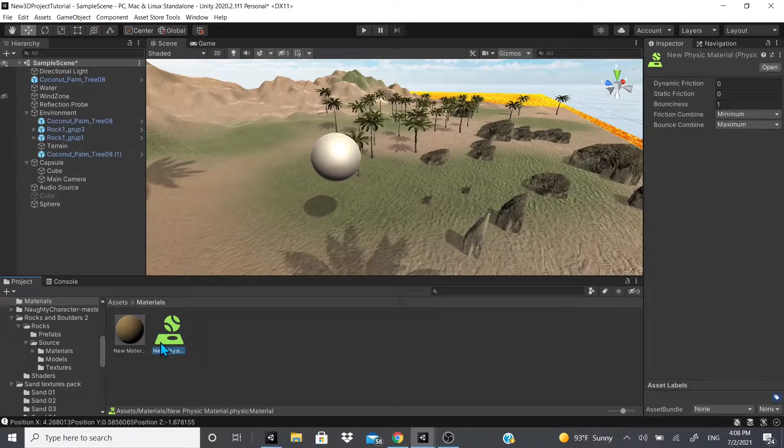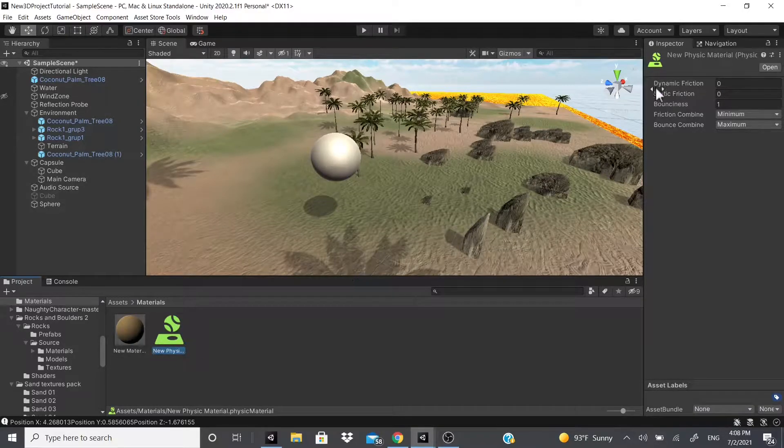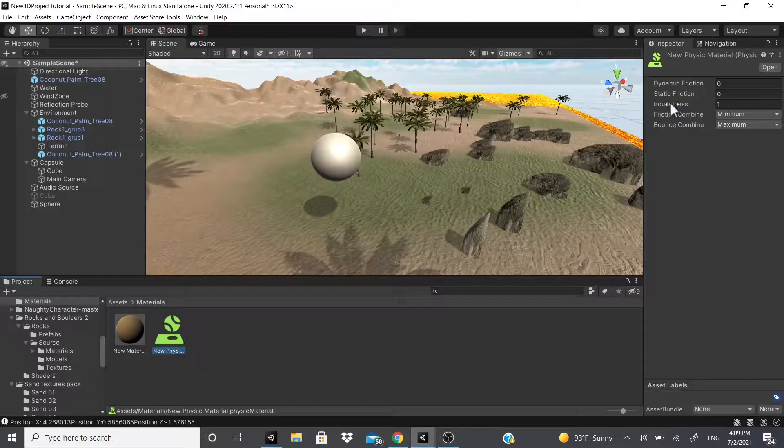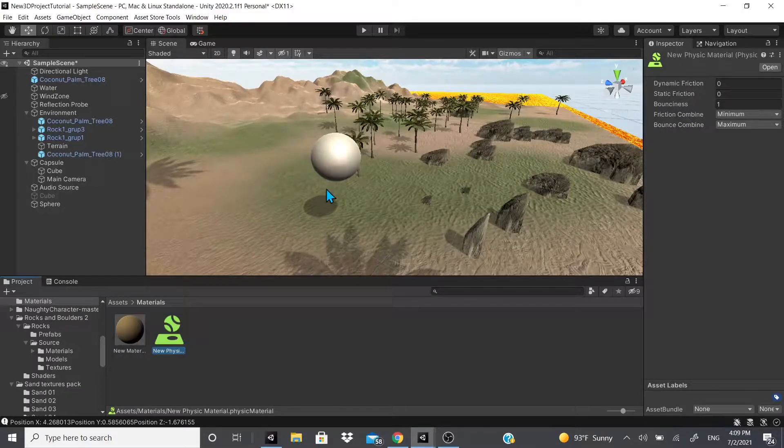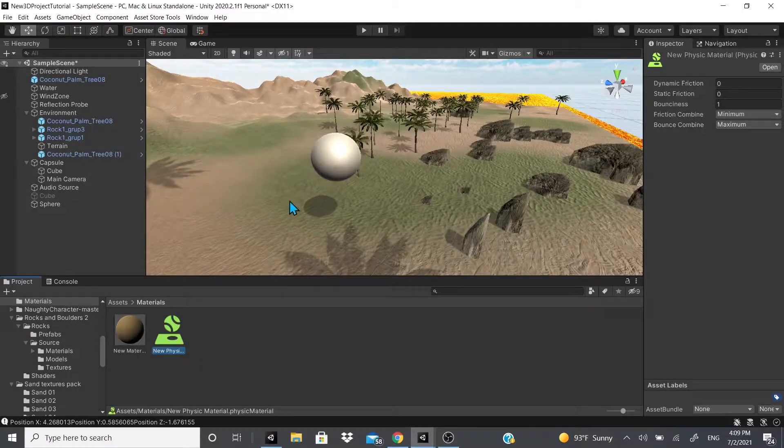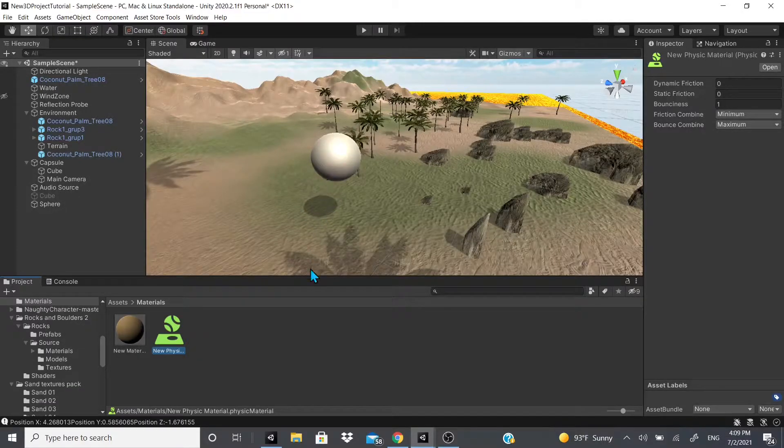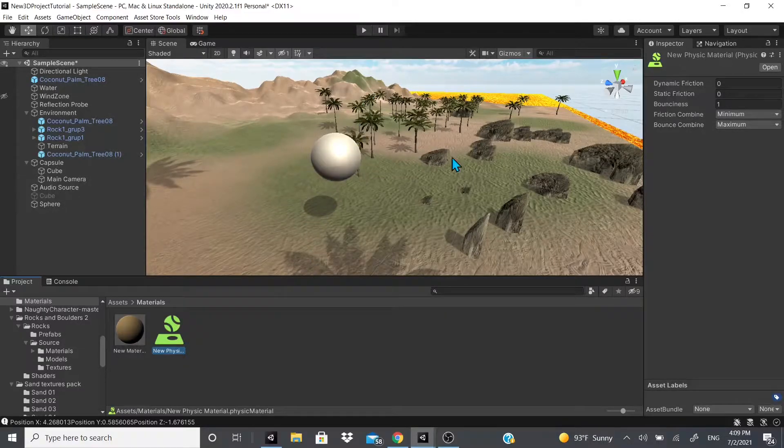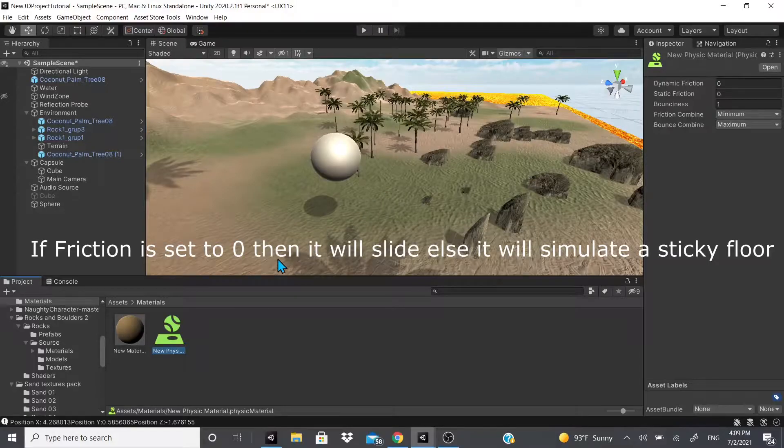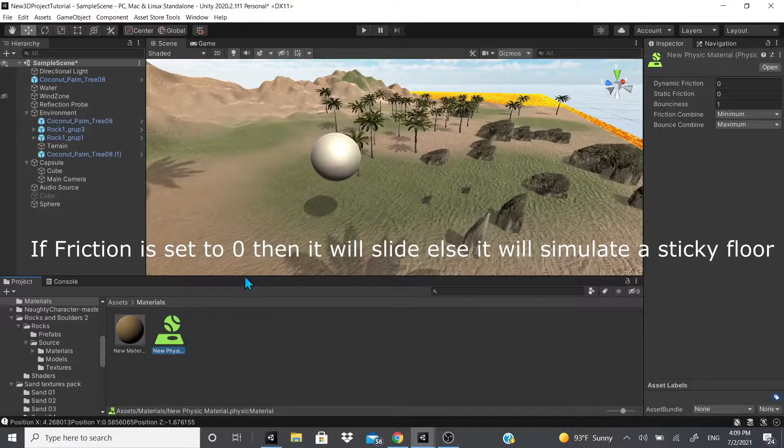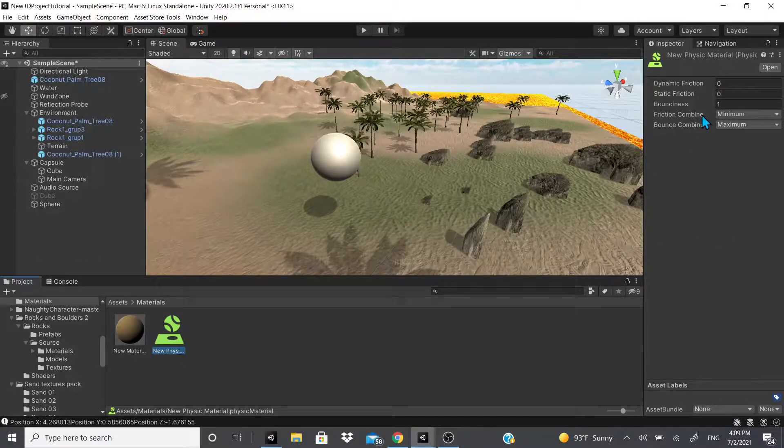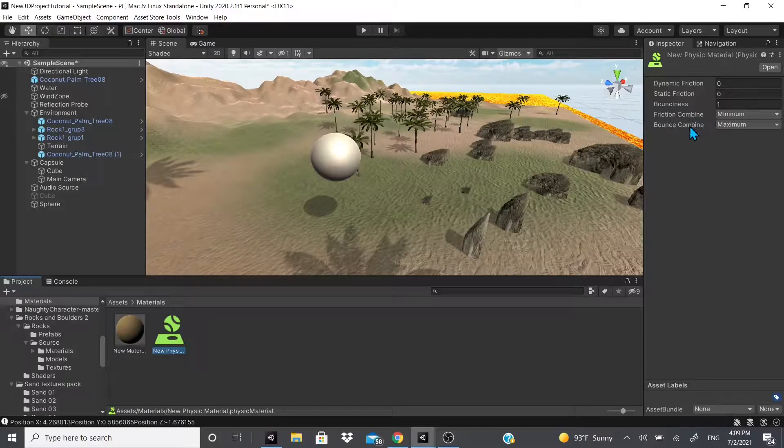Then you can change the frictions and the bounciness. Bounciness—for those who don't know from my previous videos—helps this sphere bounce. Friction will help it slide around the scene, so it'll slip through the seam.